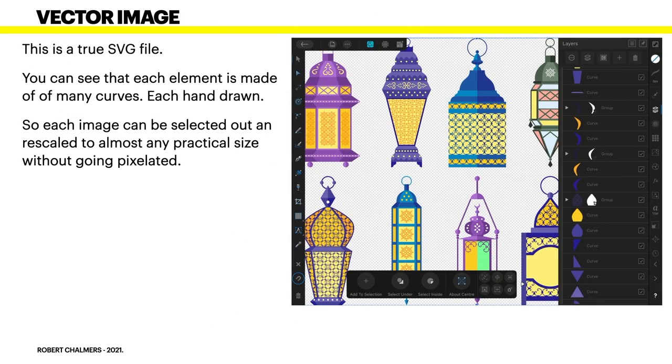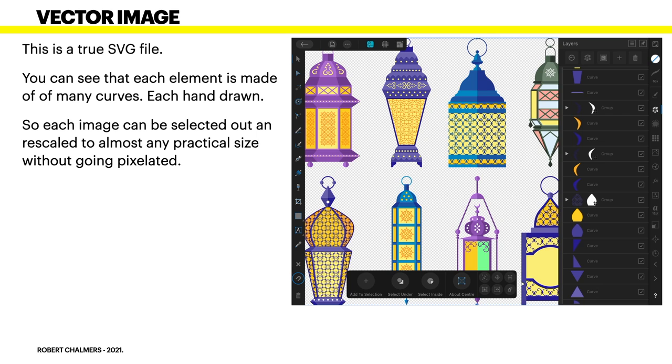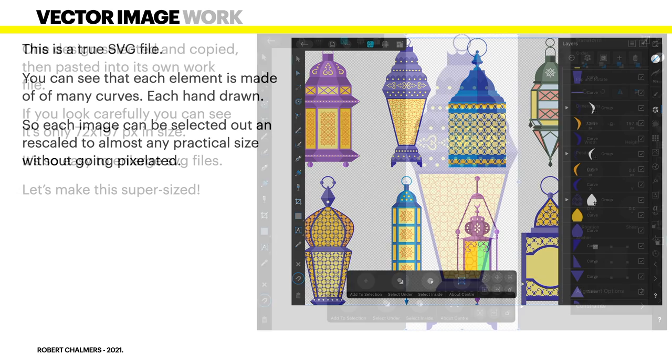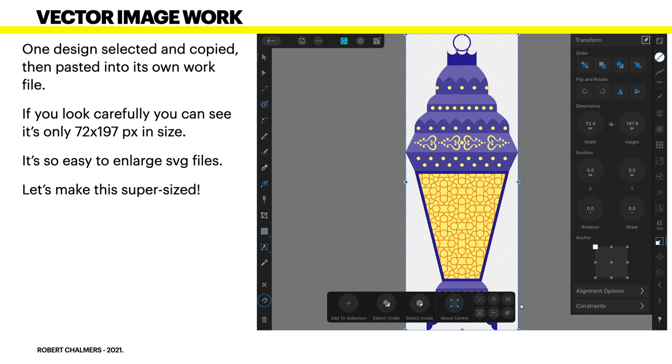Now, this is a true SVG file. You can see that each element is made up of many curves each of them hand drawn as part of the process. So, each image can be selected out and rescaled to almost any practical size without becoming pixelated. You can see on the right hand side there there's all the different layers that make up all those different images and you can separate them out by just selecting the image that you want.